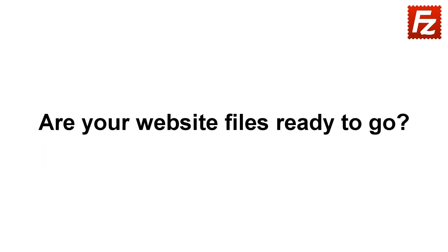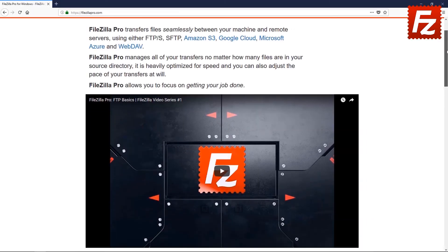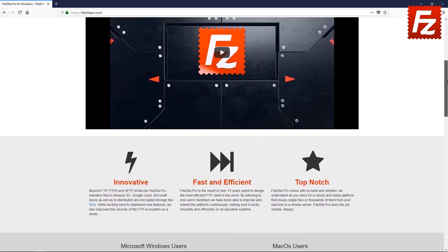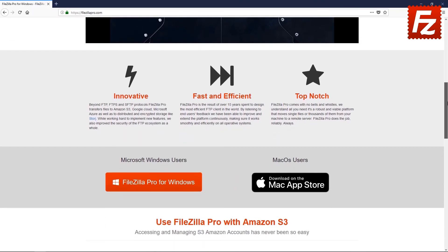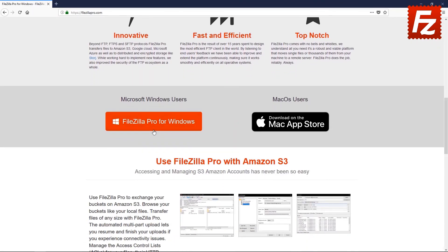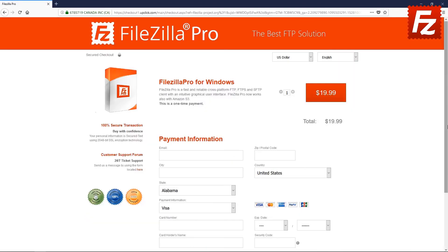Are your website files ready to go? Time to get your copy of FileZilla Pro. Go to FileZillaPro.com and buy it with confidence. See you at the next video of the FileZilla Pro series.